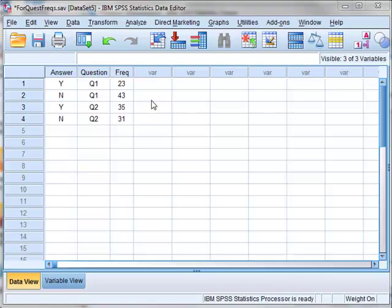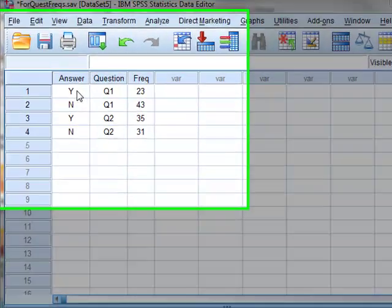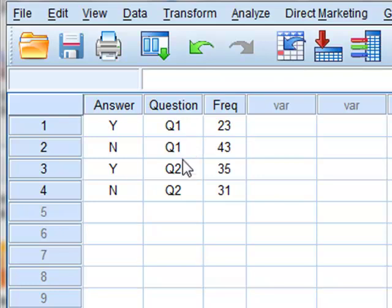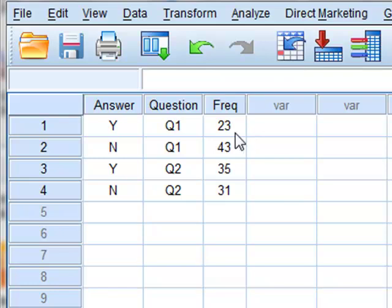In this example, we have the yes-no answers to two questions, Q1 and Q2. And for each of the questions, we have recorded the numbers of yes and no answers in each case.